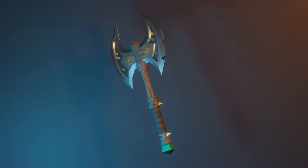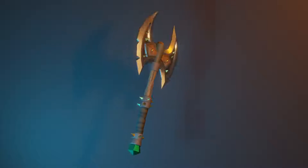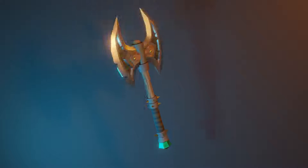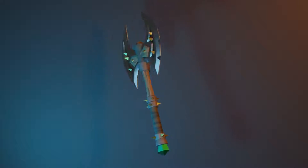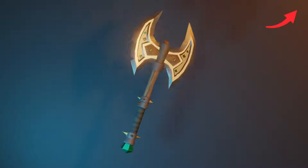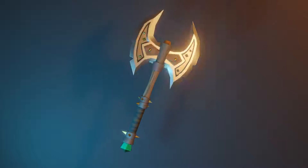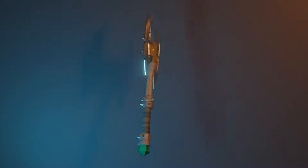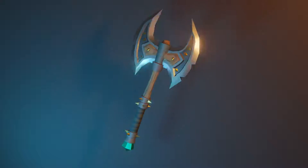Welcome back to the second episode of creating the stylized weapon in Blender. In the first video, we modeled this decent axe in Blender — if you didn't watch it, it's in the top right corner of the video. You can watch it first then come back. In this video, we're going to give it a texture, so without any further delay, let's start the process.